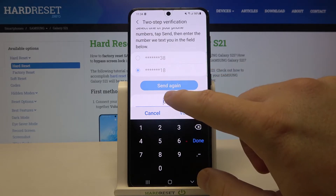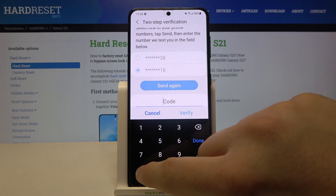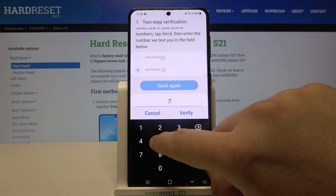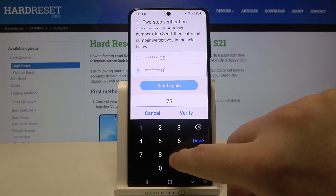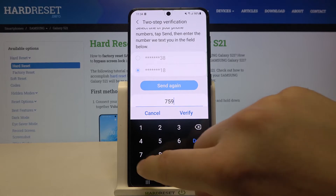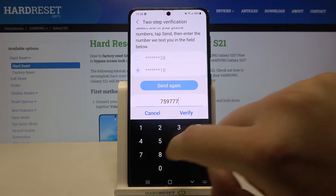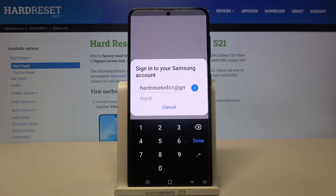I got the code and it's 7, 5, 9 and three sevens. I'll input it right here, then click to verify.